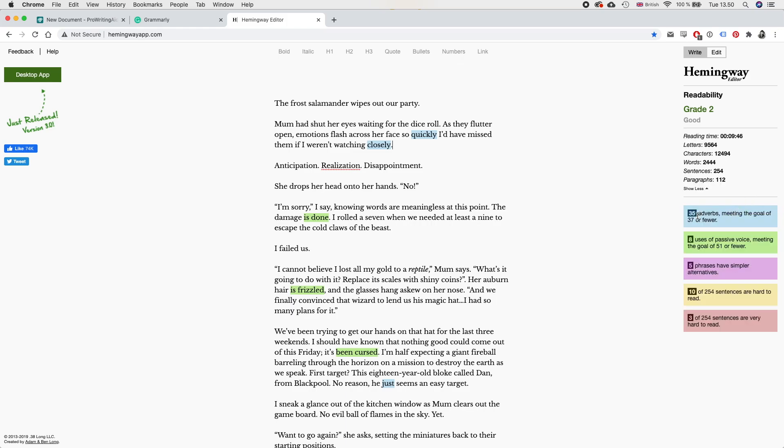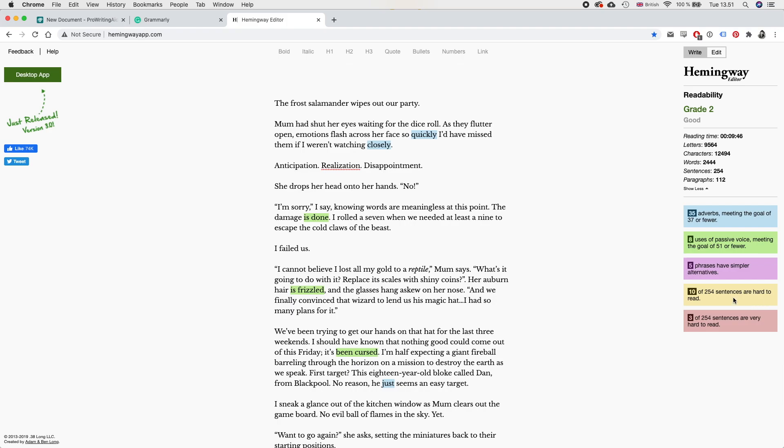So there's 35 adverbs and it says to meet the goal of 37 or fewer, which I guess that is a good thing, but we can always lower that number. There are eight uses of passive voice meeting the goal of 51 or fewer. So that is fine. Five phrases have simpler alternatives. Okay, we can look at those. Ten of 254 sentences are hard to read. We can also look at those and three of 254 sentences are very hard to read. So definitely need to look at those. So let's start with the first thing.